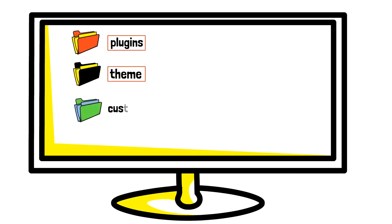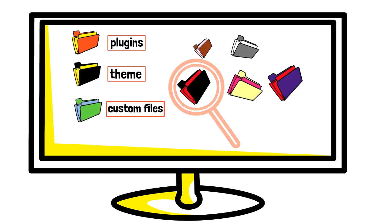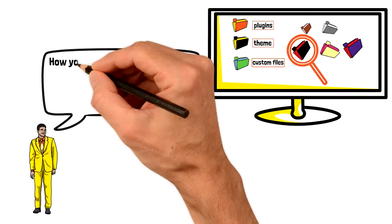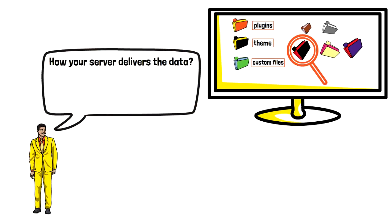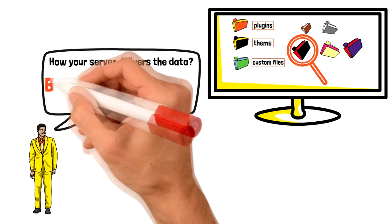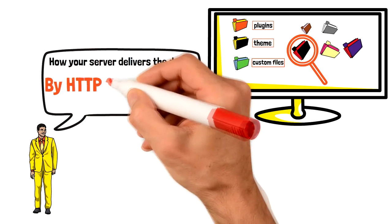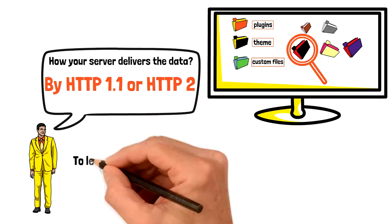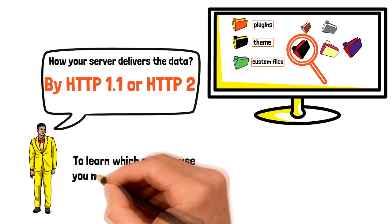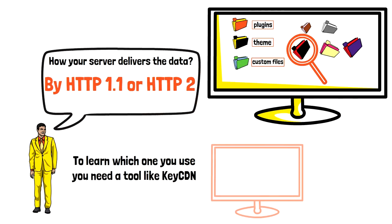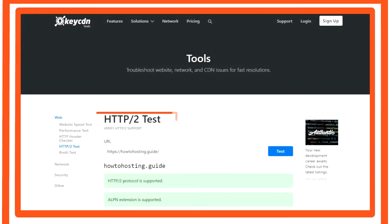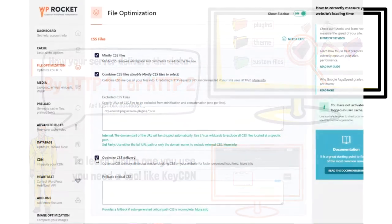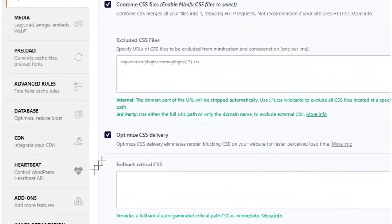To find out whether or not you need this option enabled, you need to learn how your server delivers the data to your website. Is it through HTTP 1.1 or HTTP 2? To find out which one you use, you need a tool like KeyCDN. If you use HTTP 2, there won't be a big difference if you choose to combine the CSS files. The last option you need to check is optimize CSS delivery.